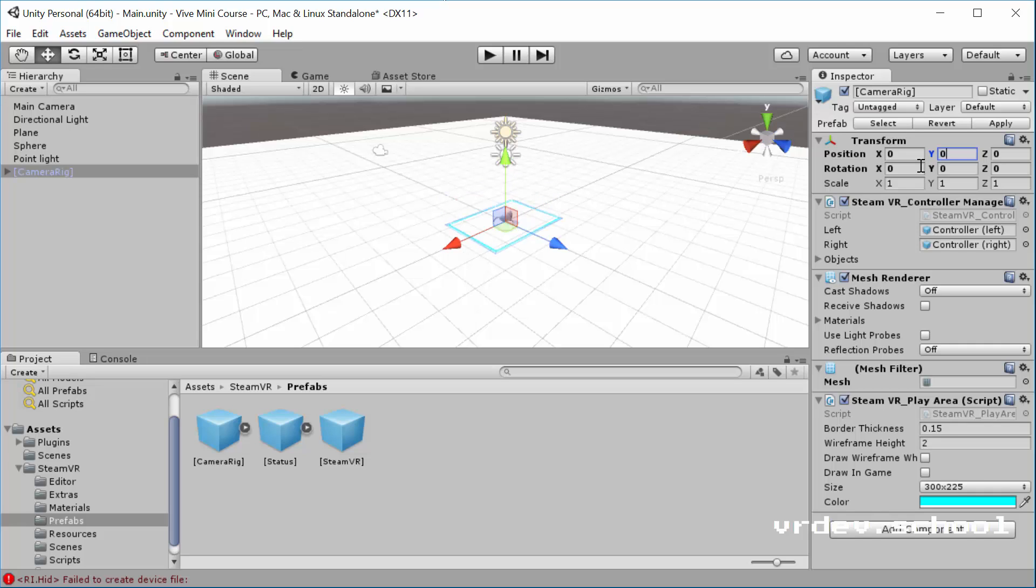And actually, probably you should just work with X and Z equals 0 also, and then build your scene around that. And then Steam is going to take care of where you are in that space when it loads up. So I would just leave all that stuff at 0.